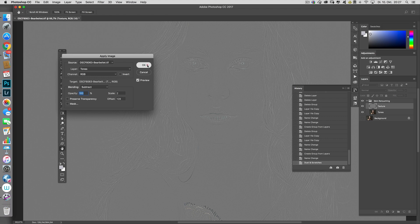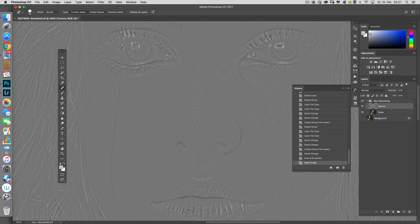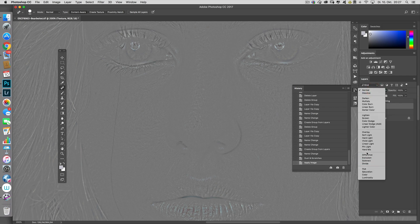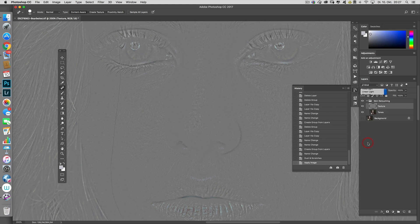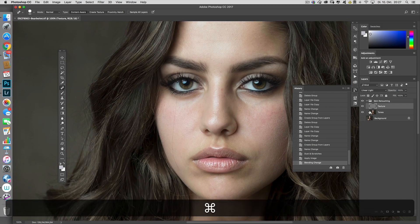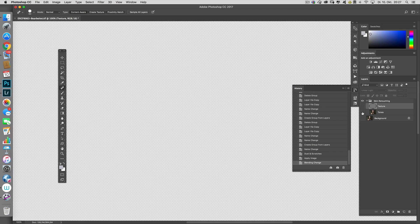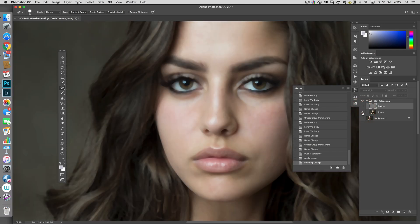As you can see now, only the texture is left on this layer, so we have the opportunity to retouch only the texture here. To make the gray invisible, choose the blend mode Linear Light. Now we have the texture on one layer and the tones on the other layer.